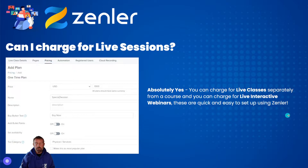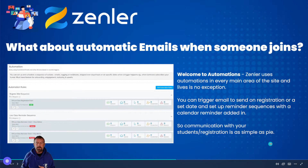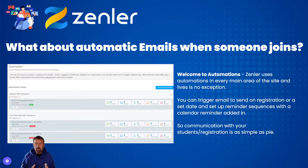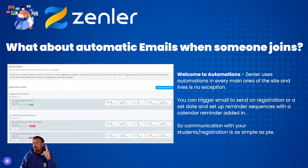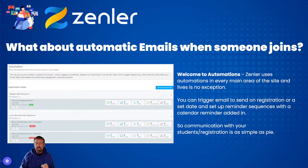What about automatic emails when someone joins? Welcome to automations. Zenler uses automations in every main area of the site and lives is no exception. You can set automations to trigger emails on registration or a set date, and set up a reminder sequence with a calendar reminder included. Communication with your students on registration is as simple as pie.